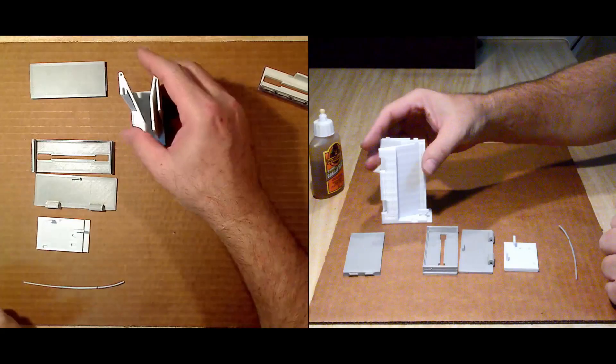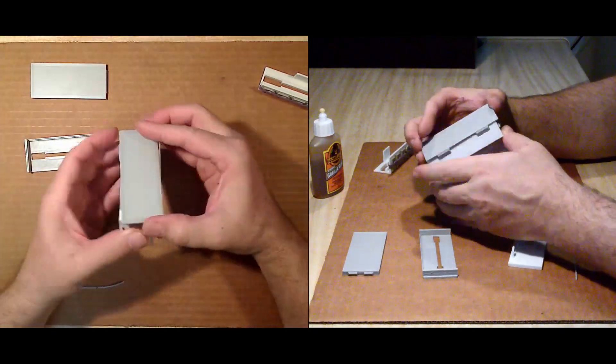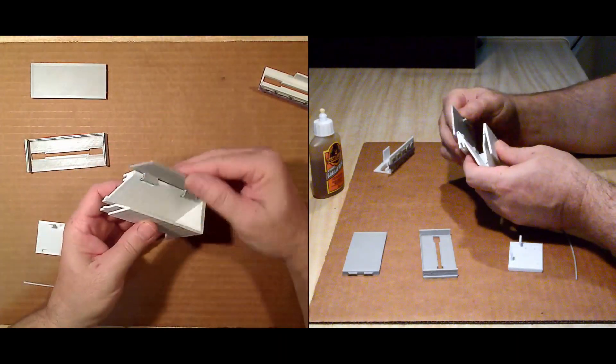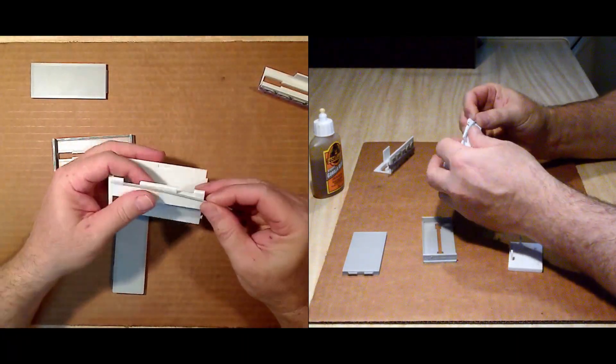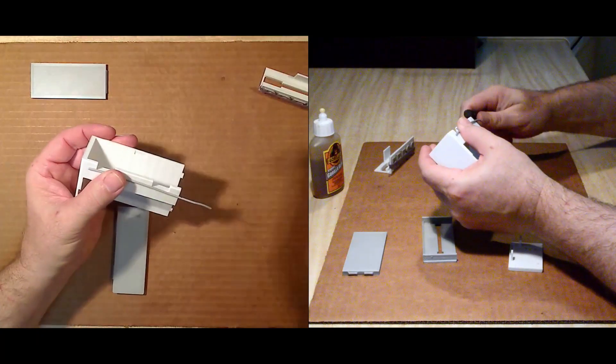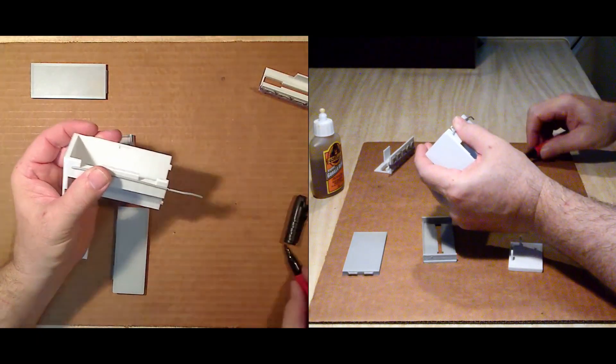With the glue now left to set, next step is to install the hinged lid. This needs to be done before gluing on the side, as the side component when in place hides the hinge pin.